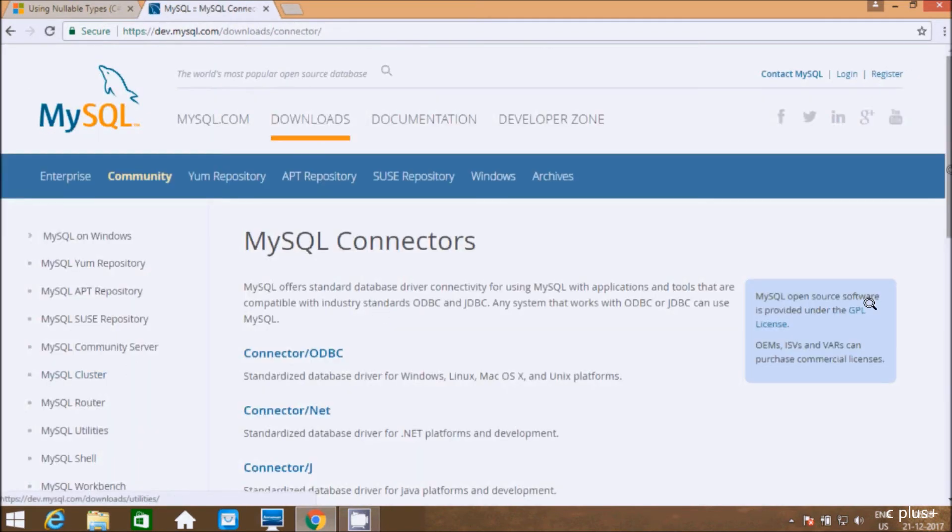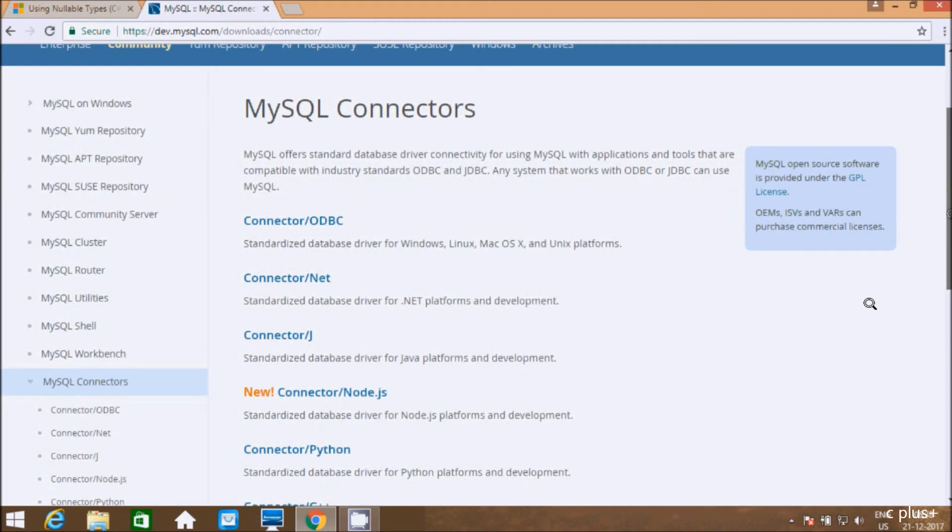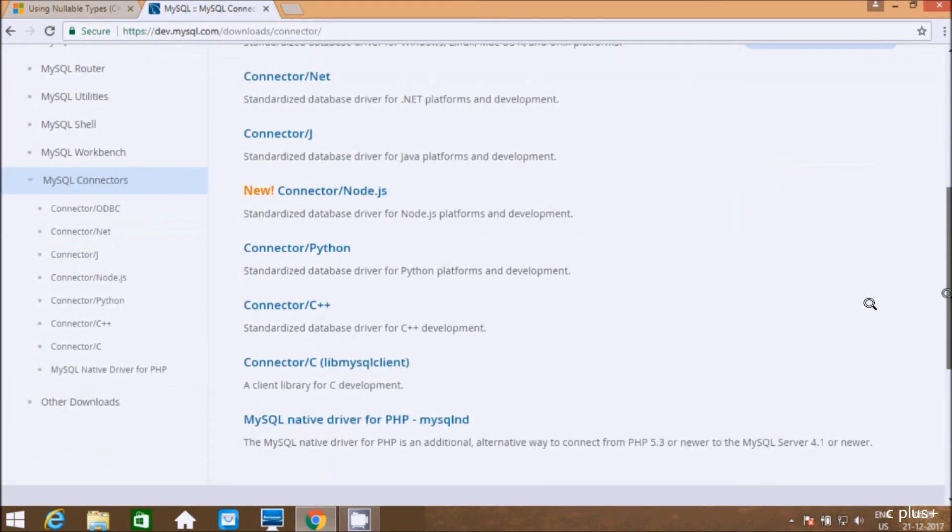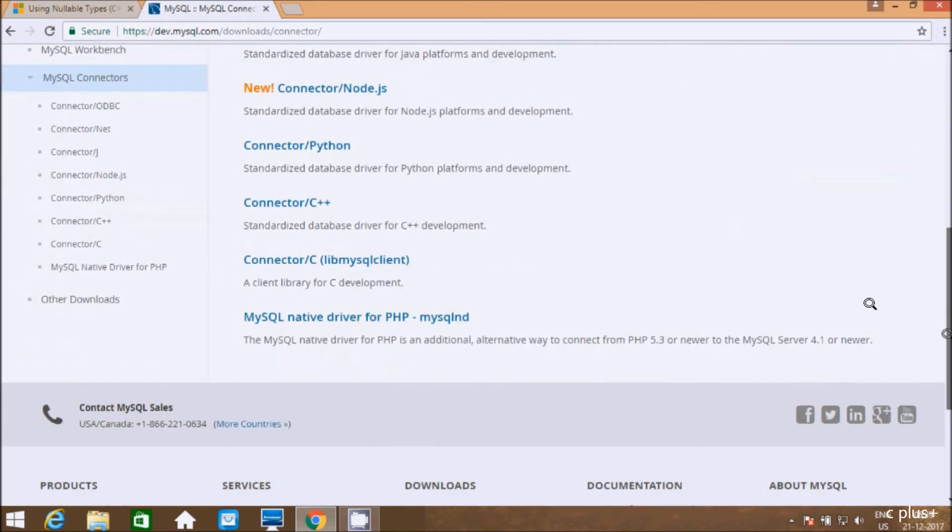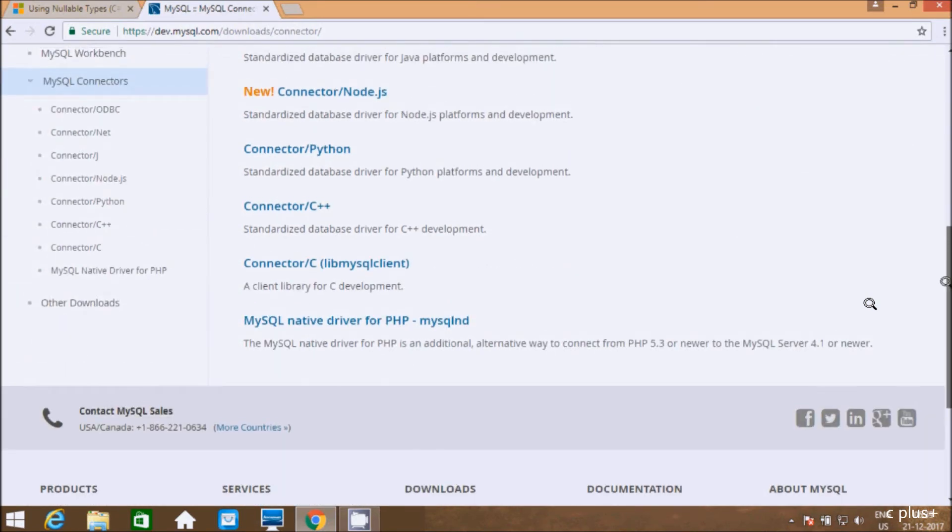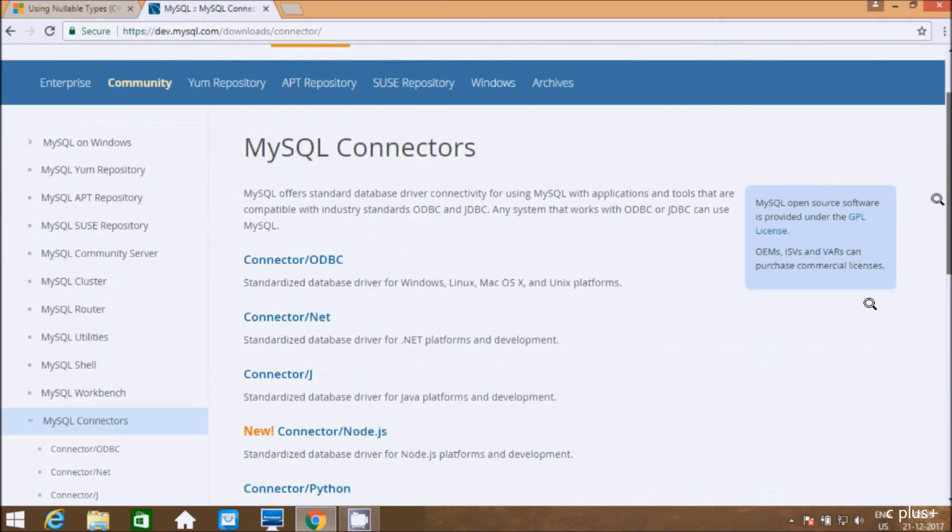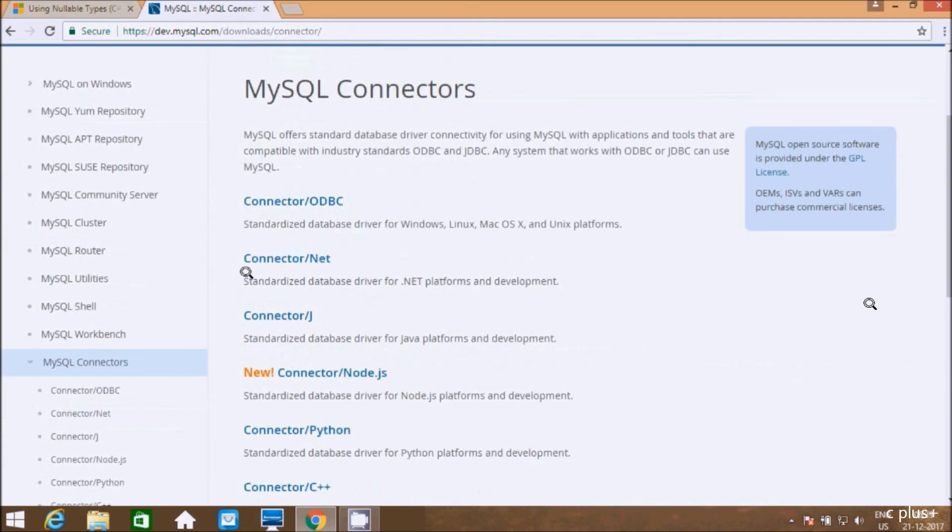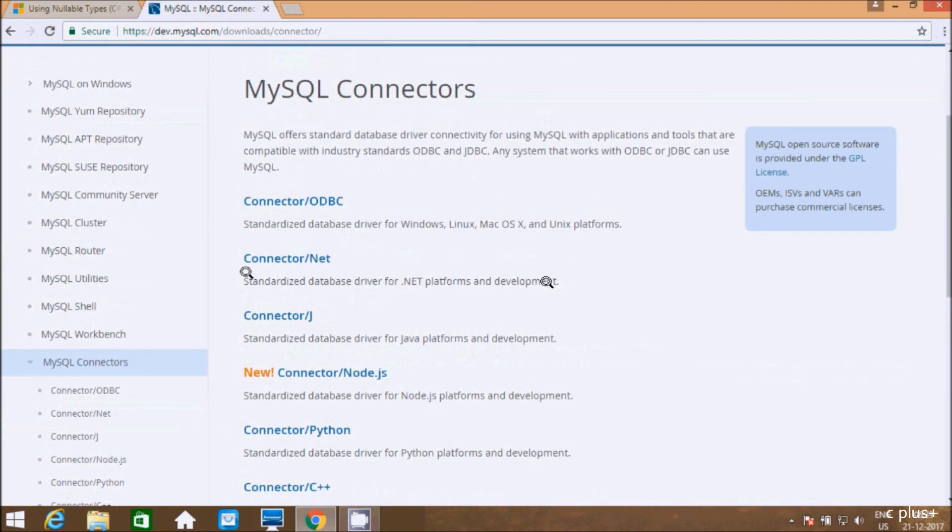Here MySQL connectors. This is available for ODBC, .NET, C++, Python, PHP. I'm going to use MySQL Connector for Visual Studio. We have to select this option: standardized database driver for .NET platform and development. Click there.